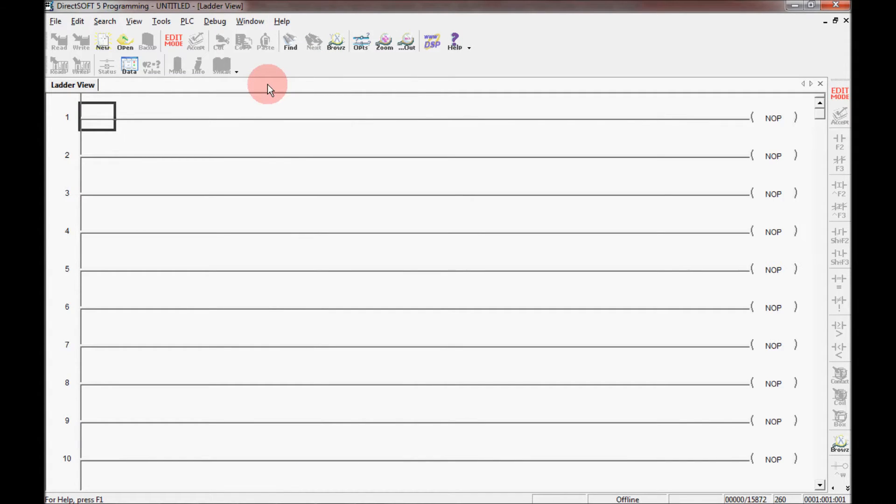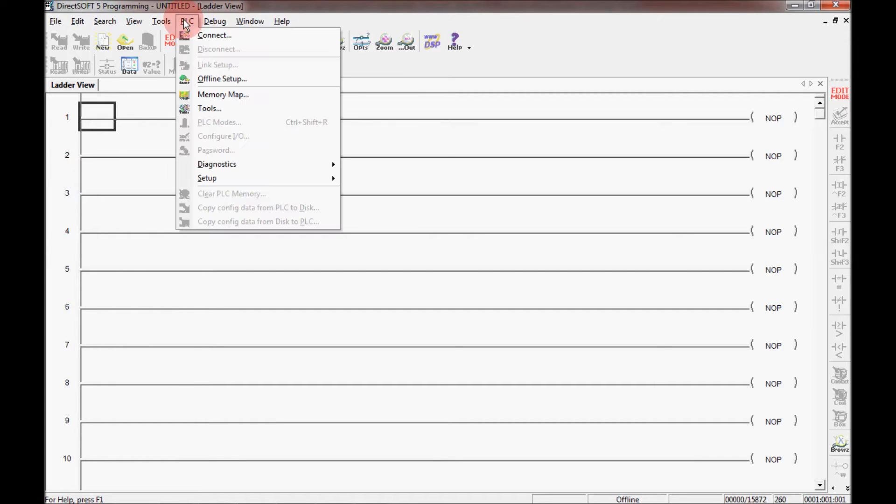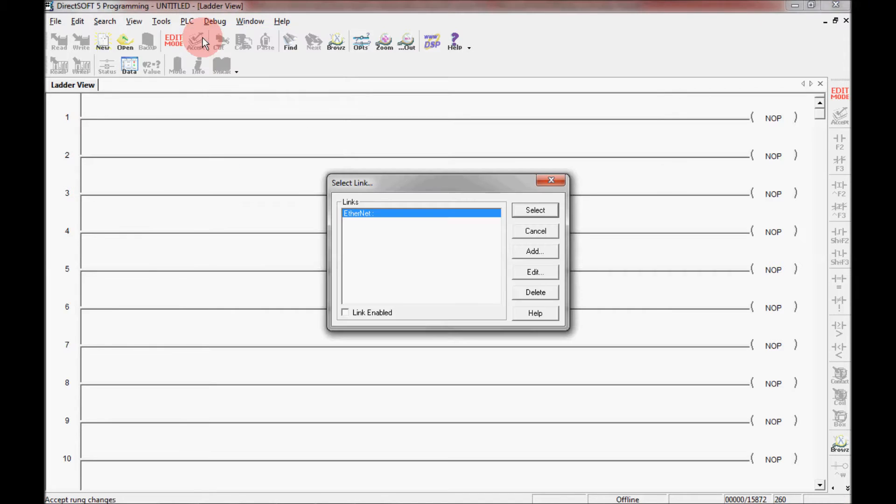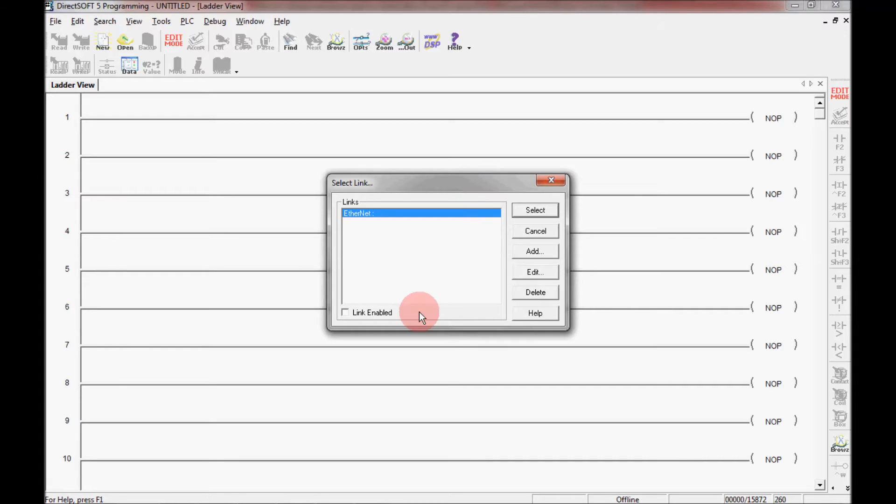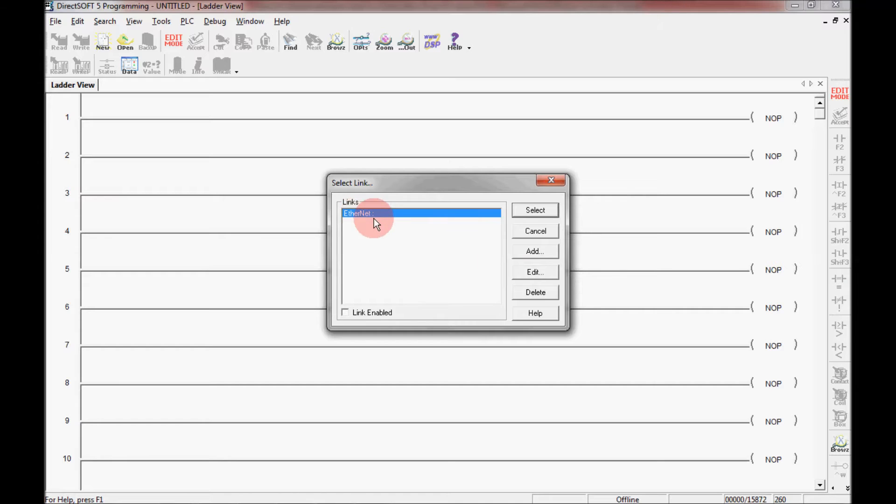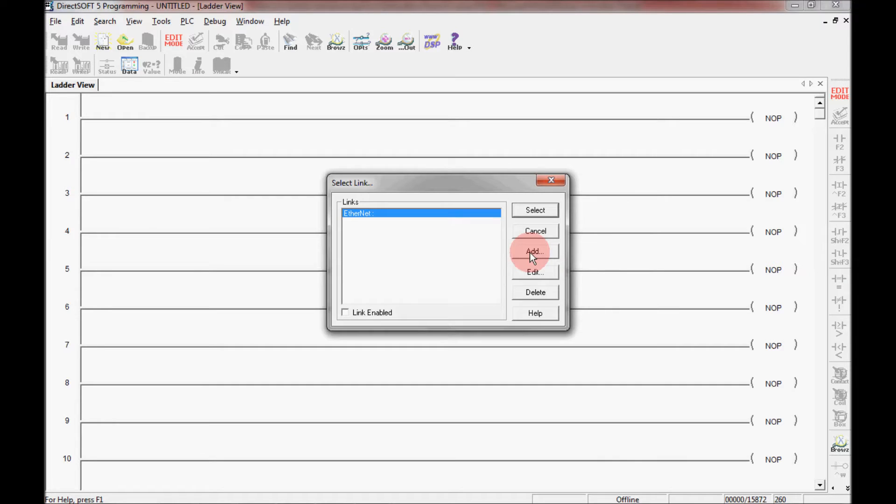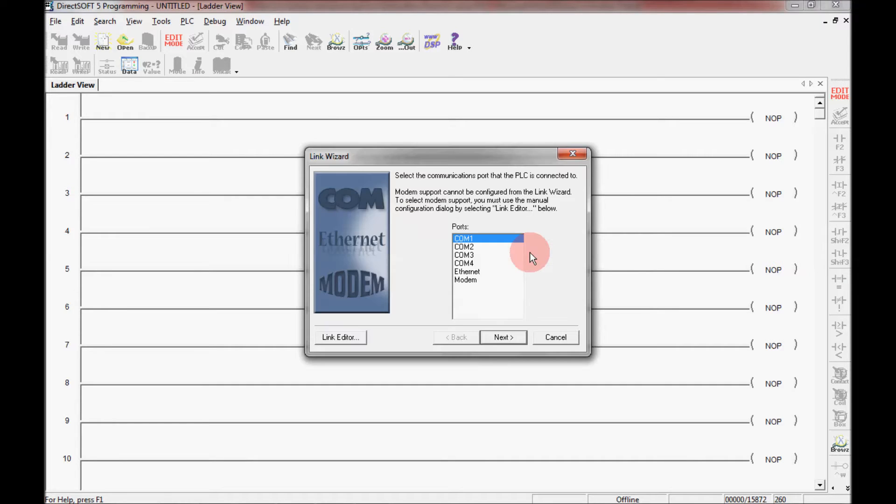Now the first thing I want to do to establish a communications link is to come up here to PLC and click on connect here. That opens up this window, which is the select a link window right here. Right now I only have an Ethernet connection, so I'm going to need to open up another connection here. I'm going to add one right here, so I'm going to click on add.